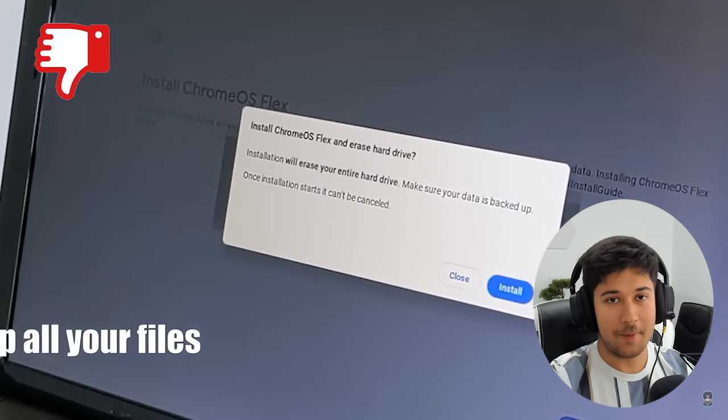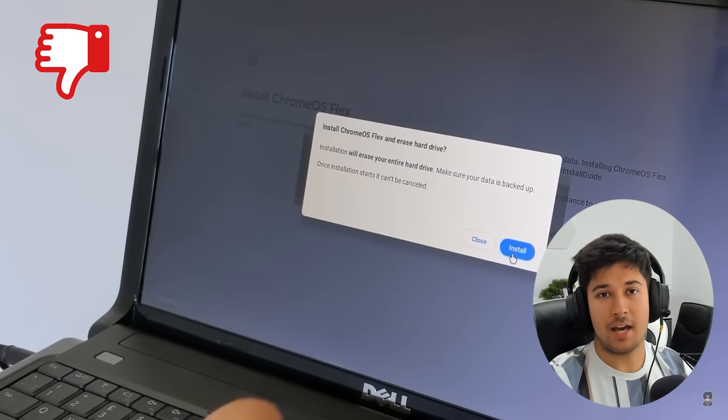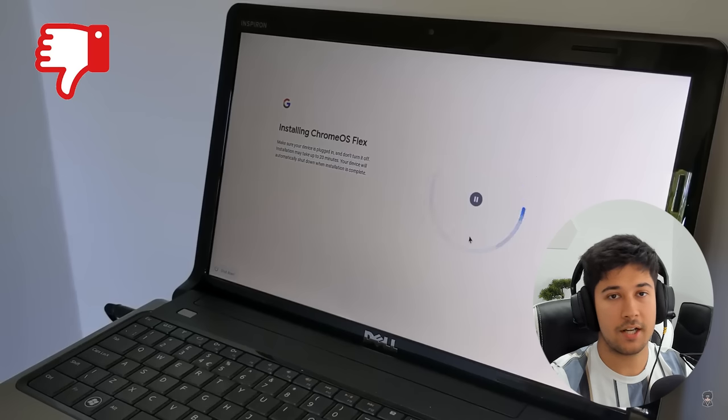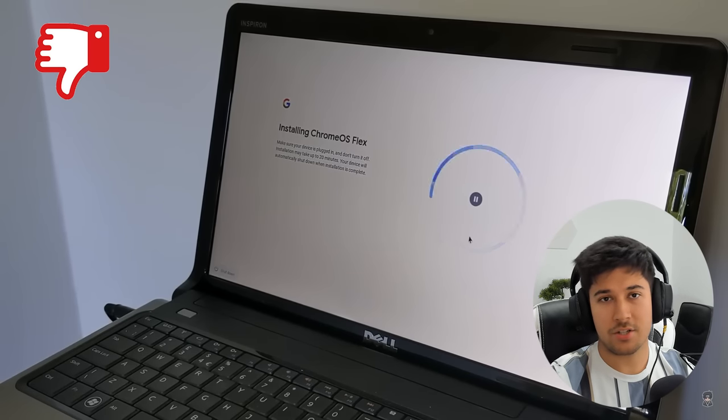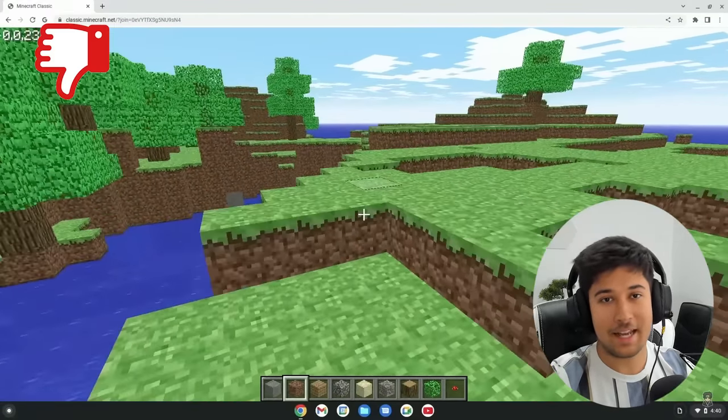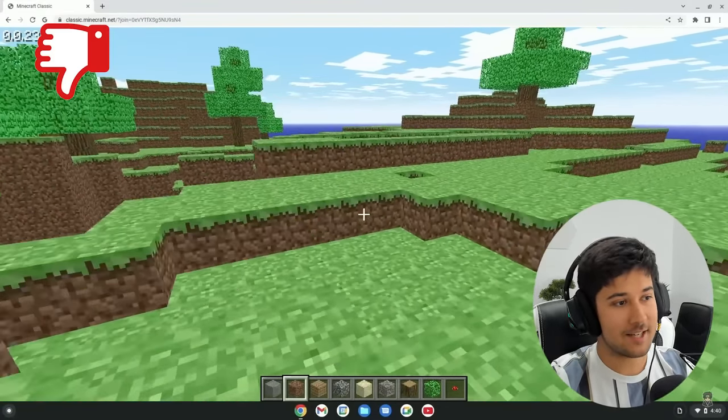Next up is Chrome OS Flex. I wouldn't recommend it if you want to do gaming. If you just want general web browsing, emails, and day-to-day tasks, and Windows feels like too much while Linux feels too complicated, then Chrome OS Flex is a decent option. There's pretty much nothing advanced you can do without a lot of tinkering. The kind of Minecraft you'll be playing on Chrome OS Flex is Minecraft Online, and it's awful. I haven't had any luck getting it to work, so I would not recommend Chrome OS Flex for gaming.